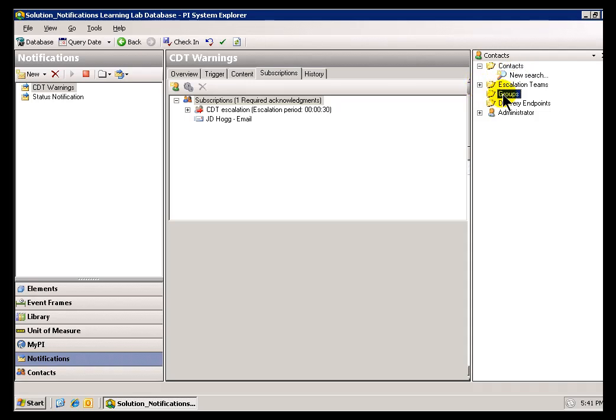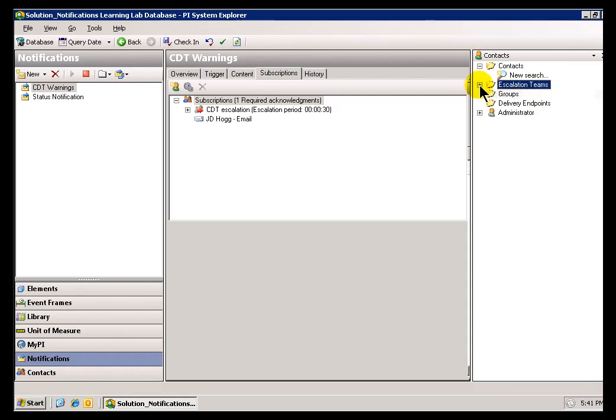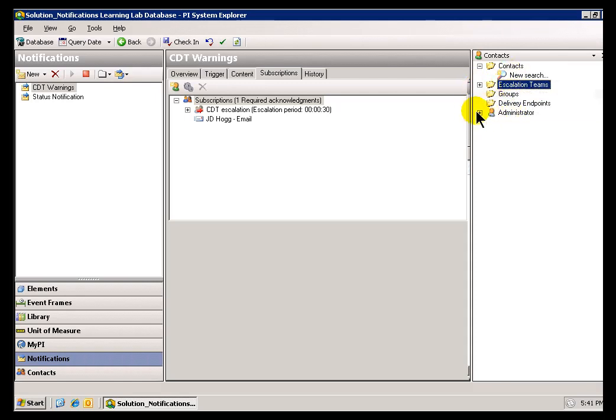You can just remove these search results. Again, make sure you don't accidentally remove something that you actually need. Those are search results within the Subscriptions tab here.